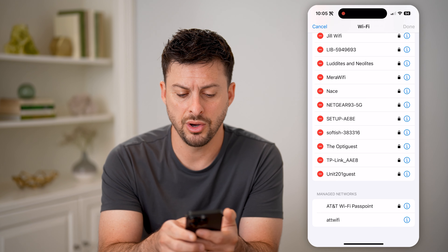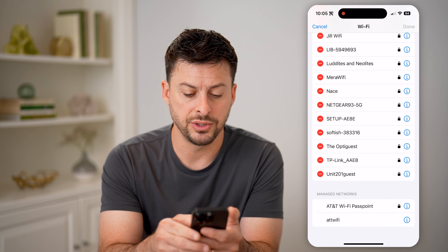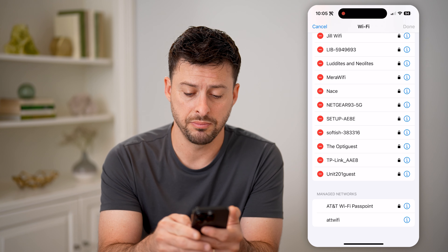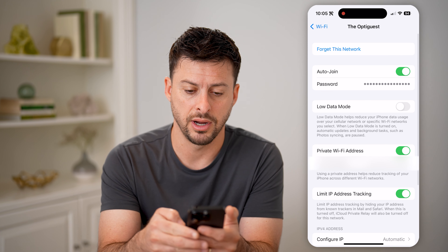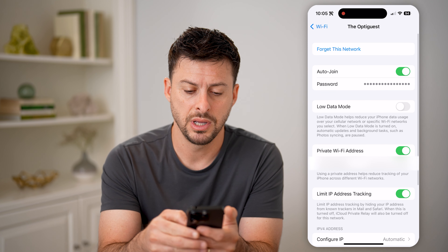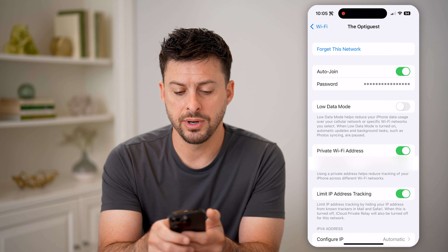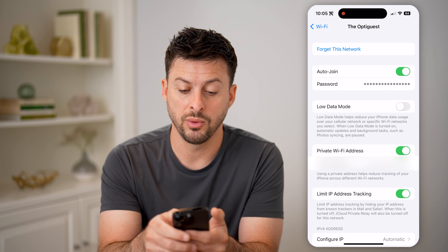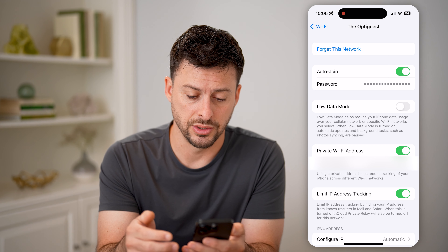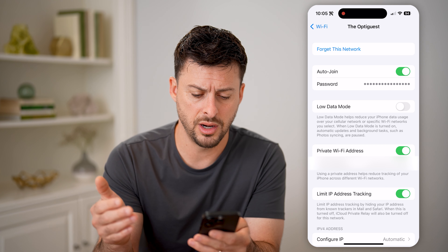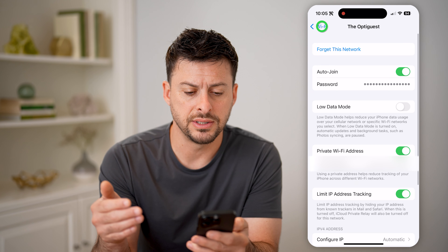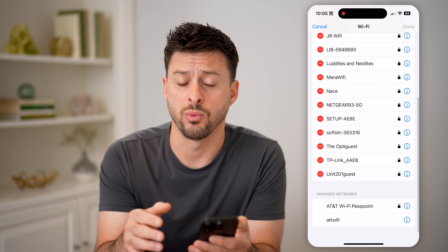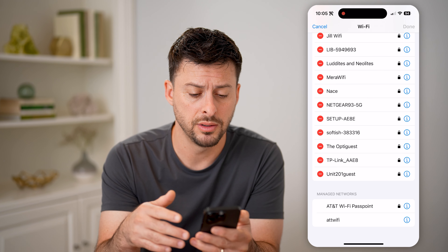So on all of these, I can always go to them by just tapping the little 'i' right next to it. And you'll be able to see the password, whether auto join is turned on, the Wi-Fi address — all of these different things for that specific Wi-Fi network.